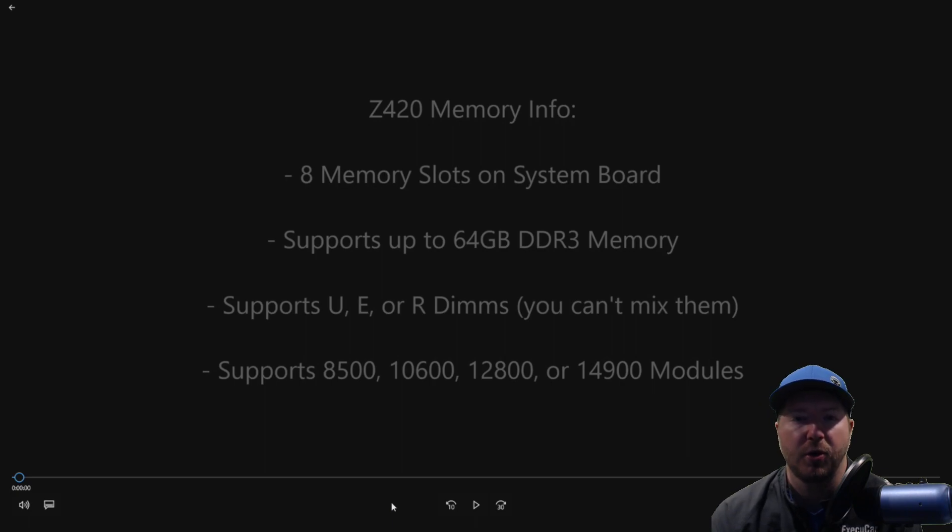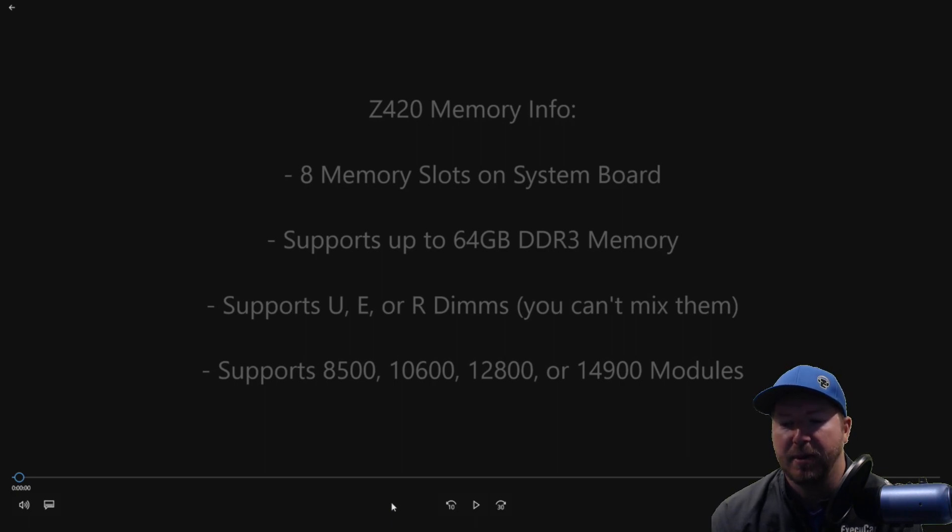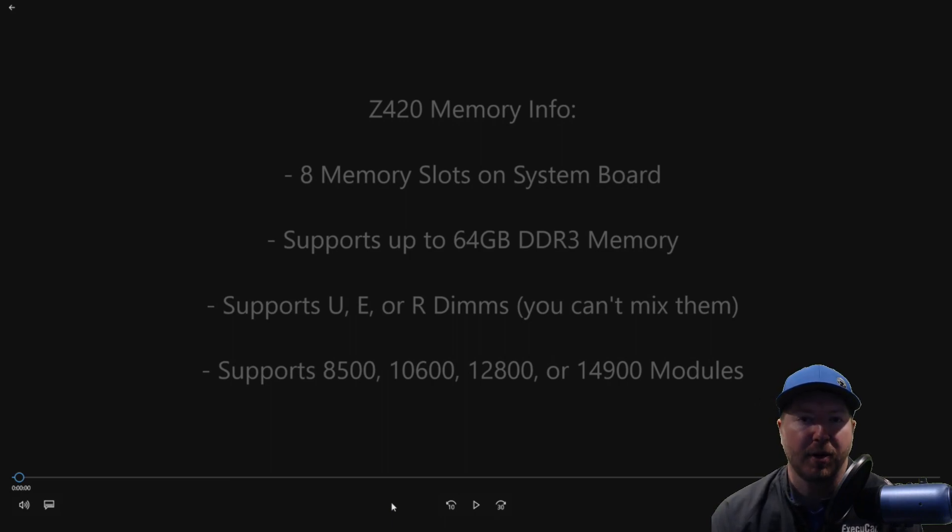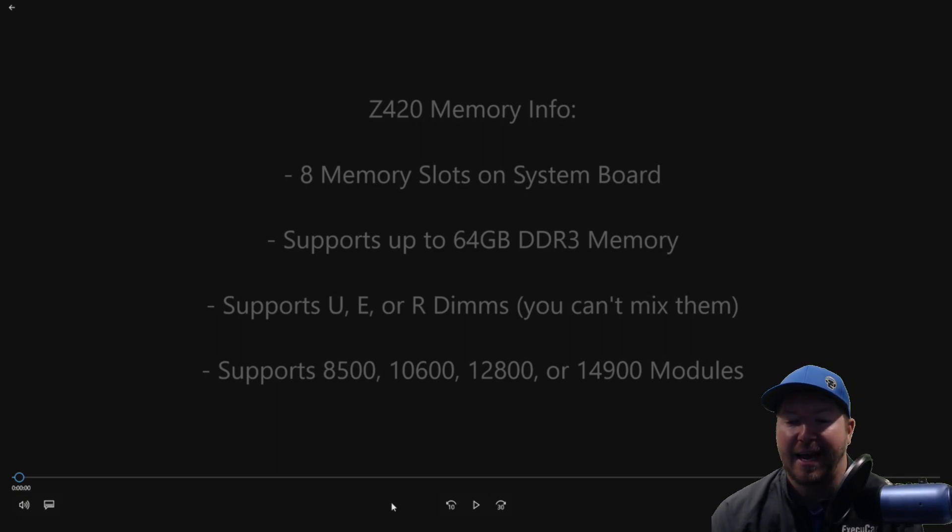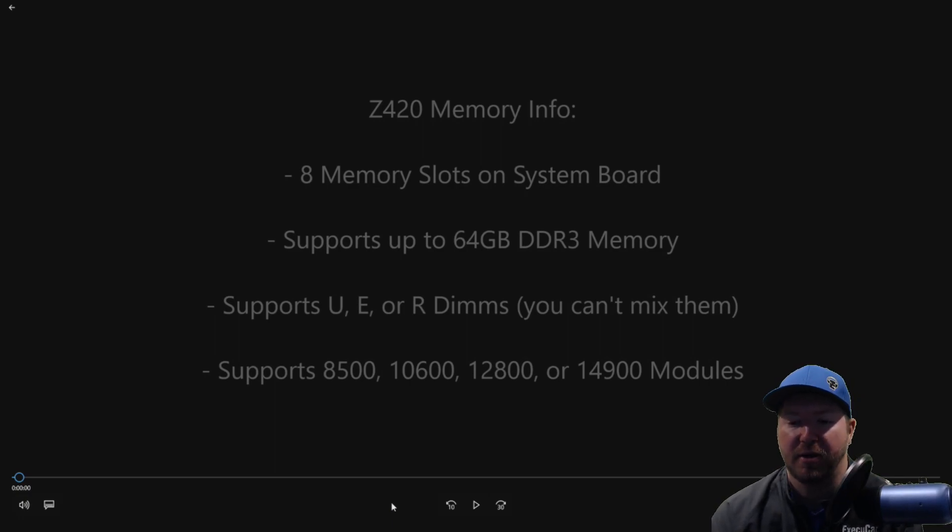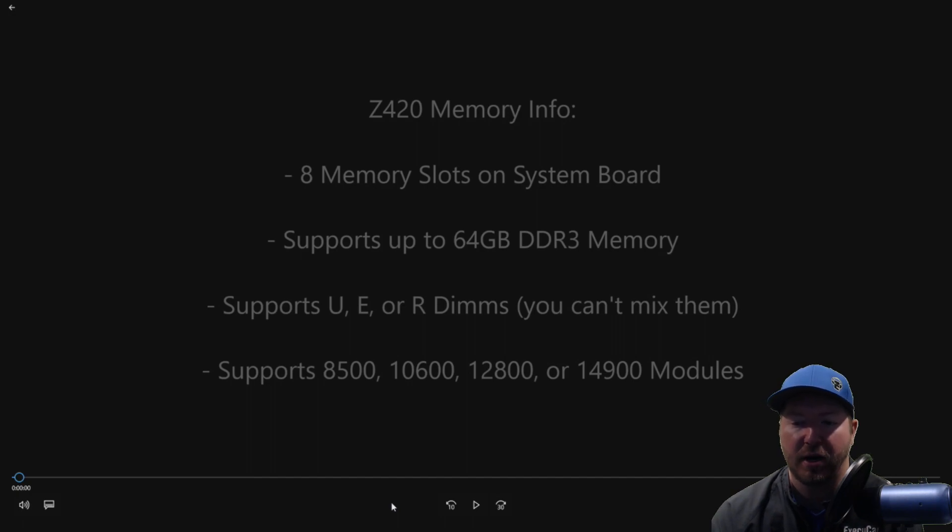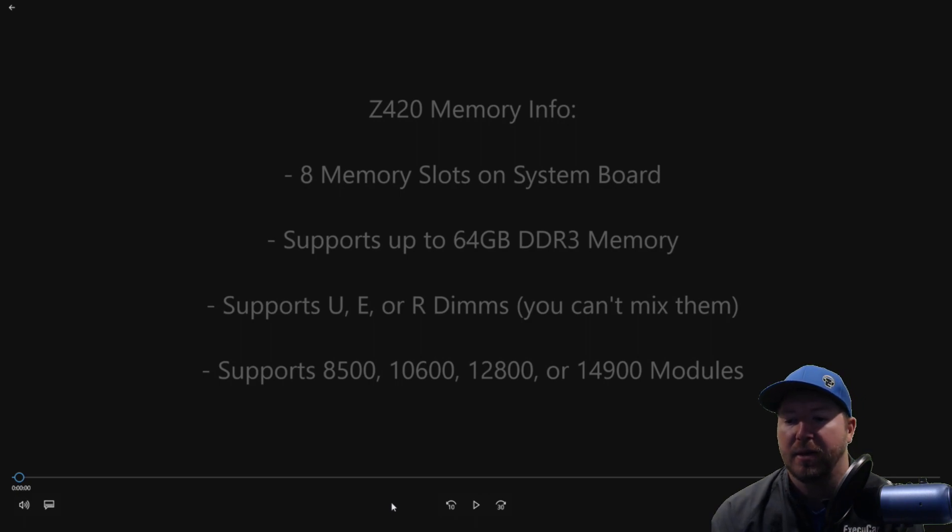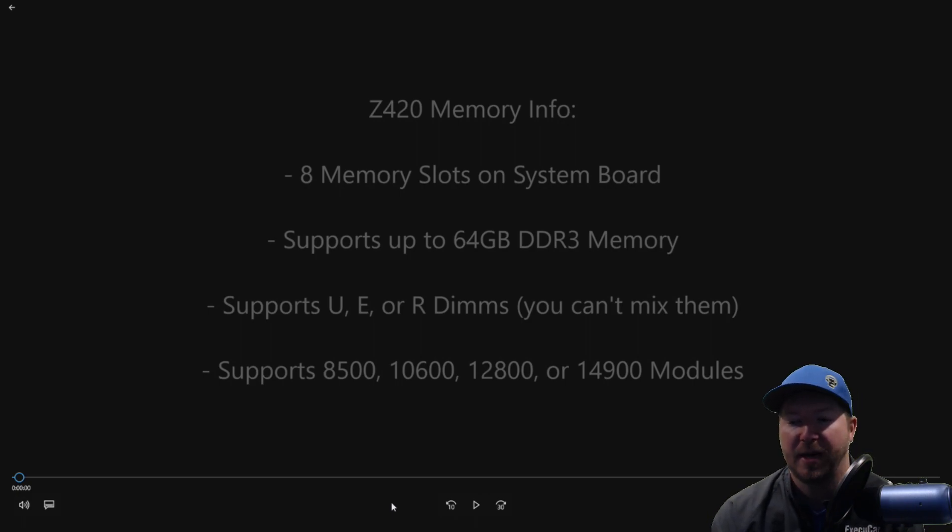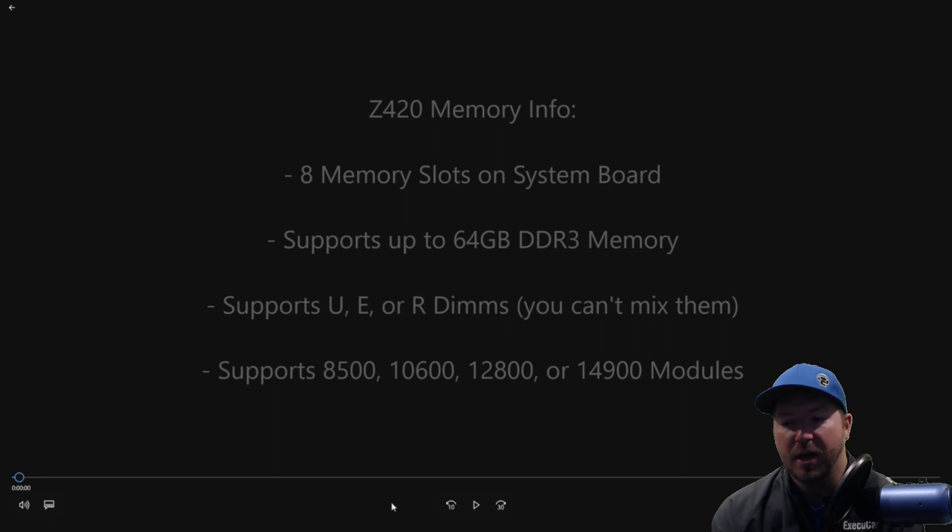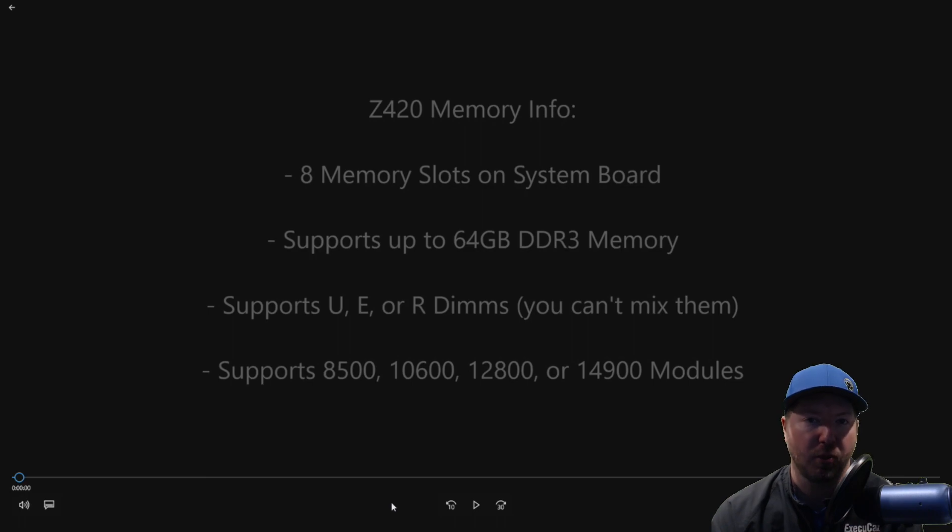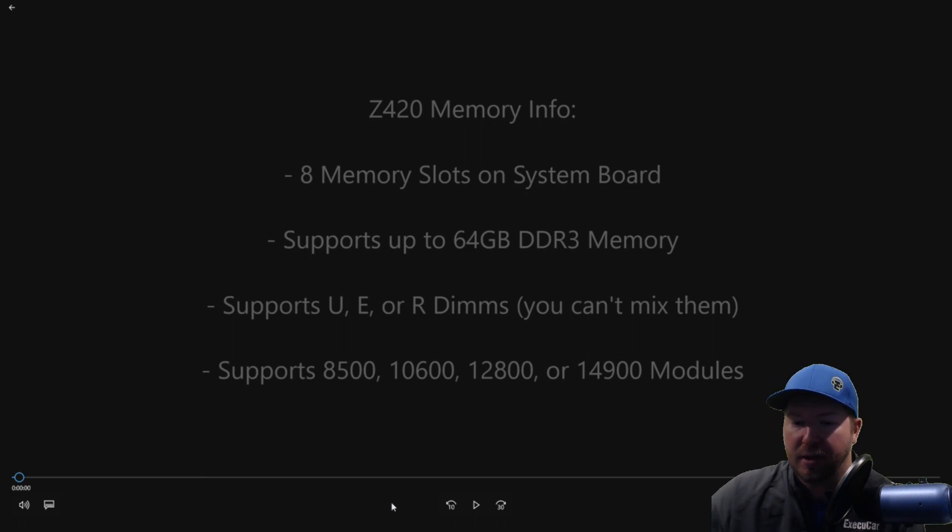It supports UE or RDIMMs and you cannot mix them. If you're wondering where you would find out which version you have, look at your memory module that you have installed existing and look at the end of the speed. So if it's, let's say for example, a 12800 module, look at the end of that number and see whether it has a UE or RDIM. So if you're trying to piggyback off of existing modules, you'll want to match that. Otherwise it won't work. So if you have EDIMs, install more EDIMs. If you have RDIMs, install more RDIMs.